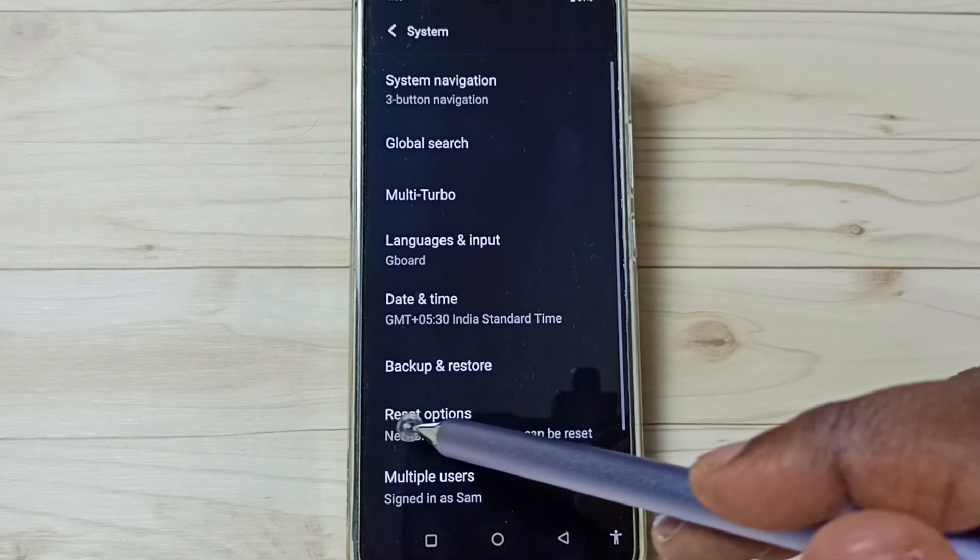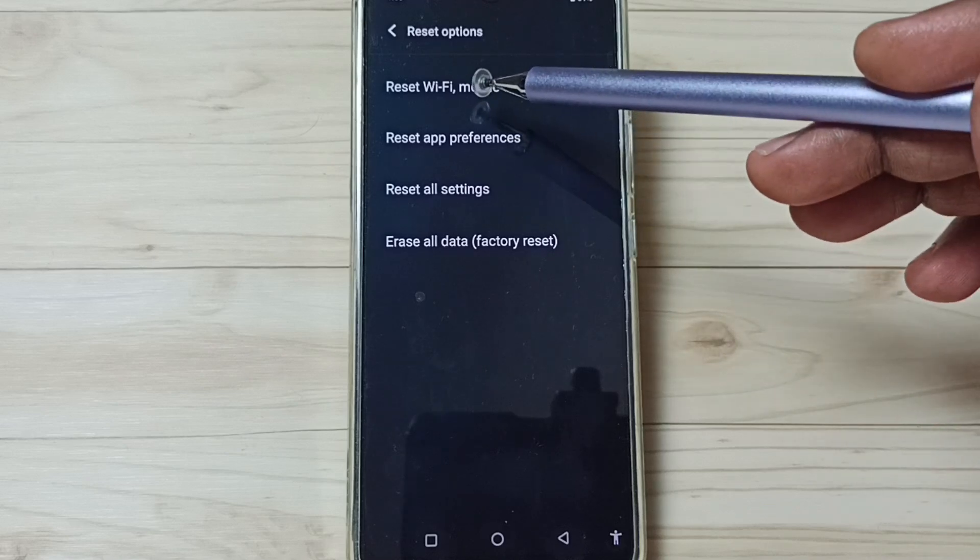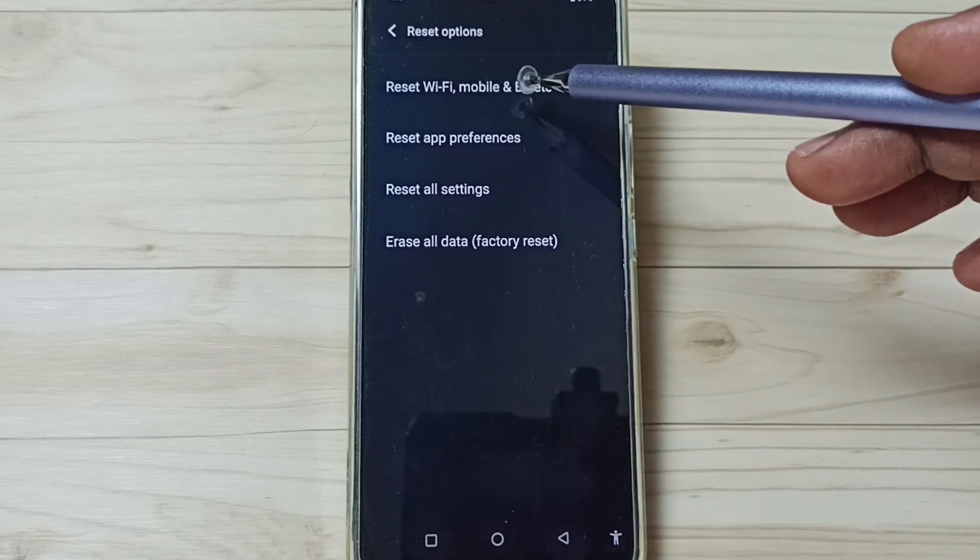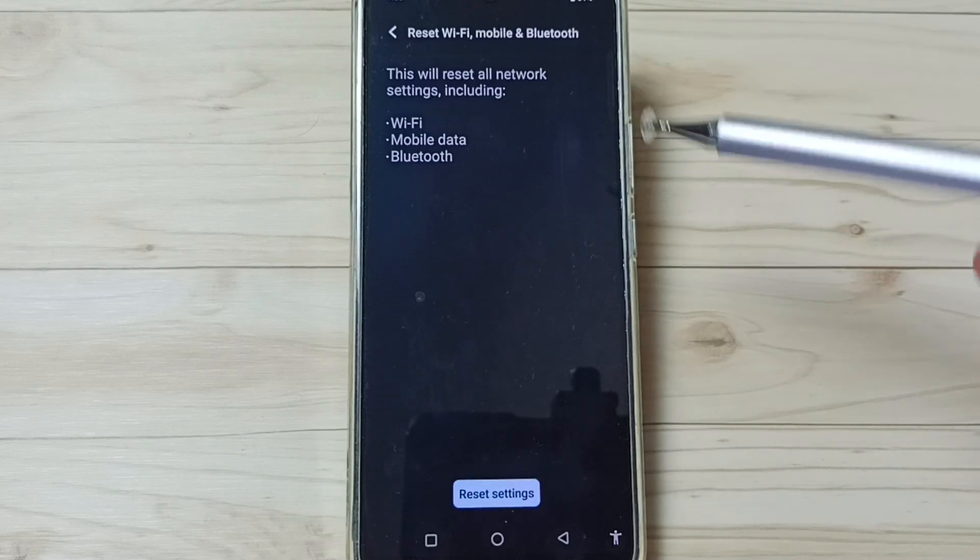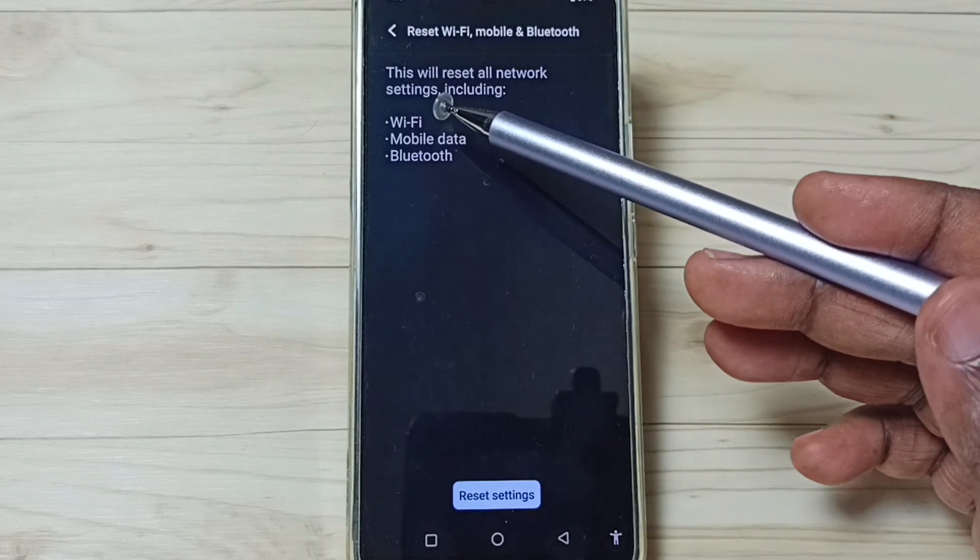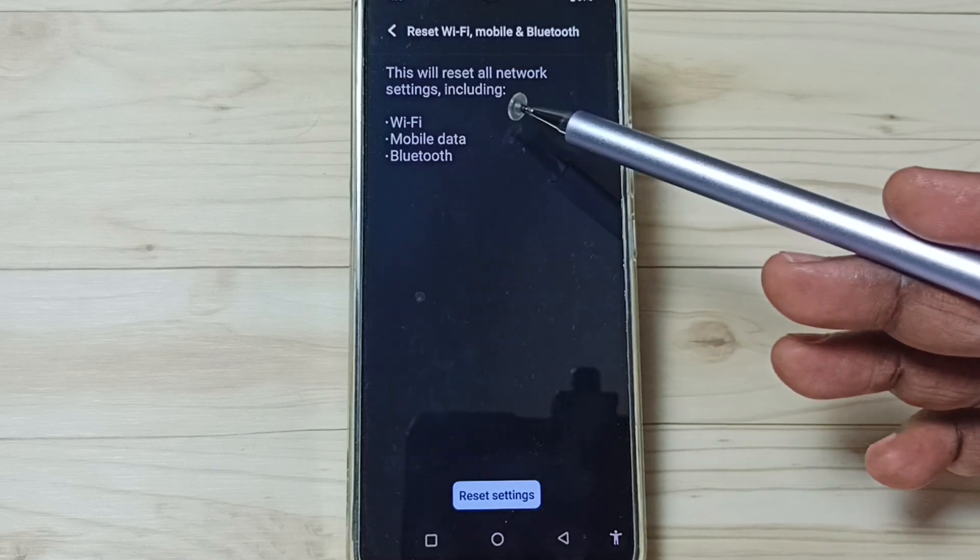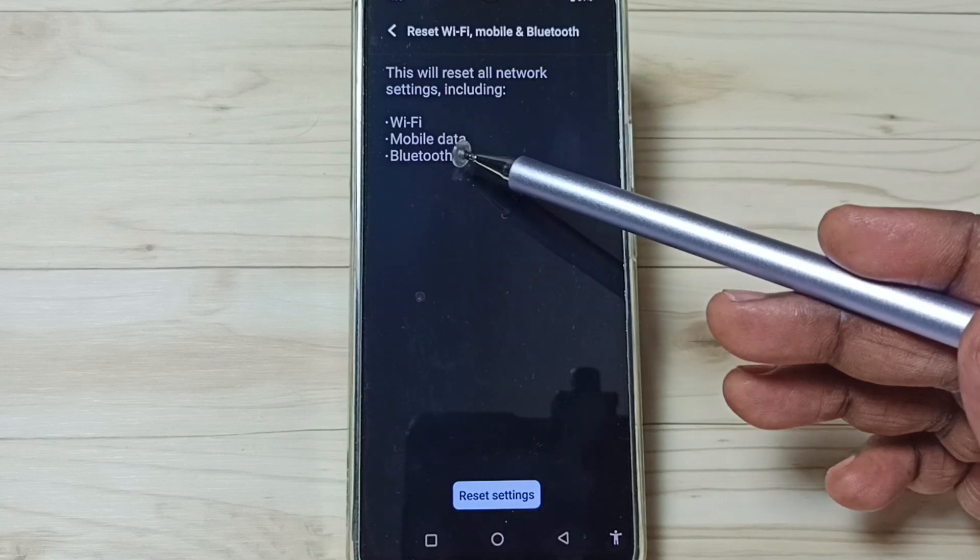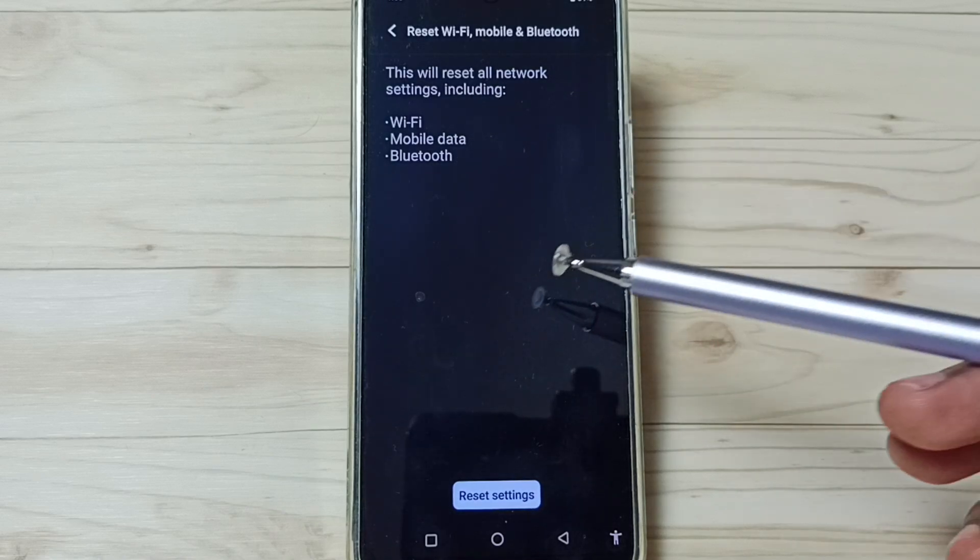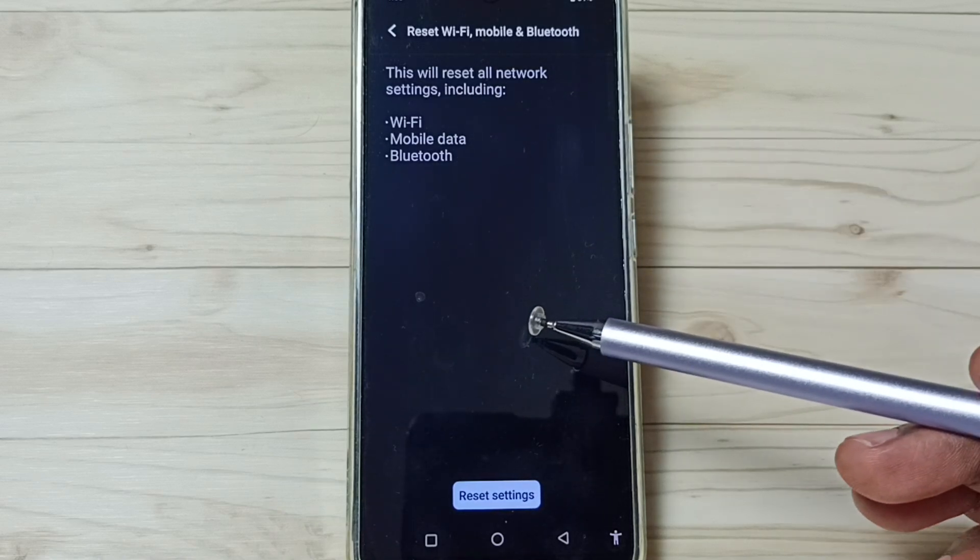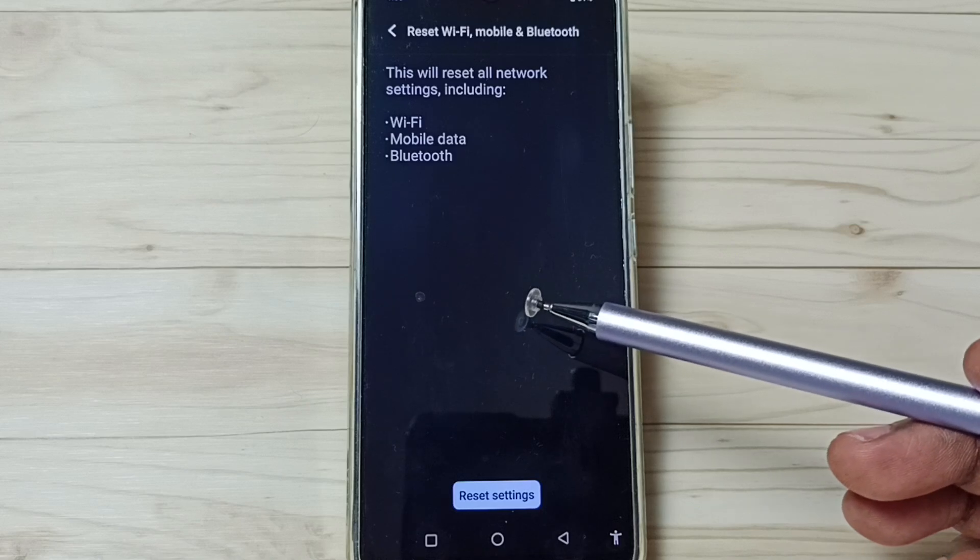Tap on Reset options, then go to Reset Wi-Fi, mobile and Bluetooth and tap here. You can see this will reset all network settings including Wi-Fi, mobile data and Bluetooth. This reset operation is safe.